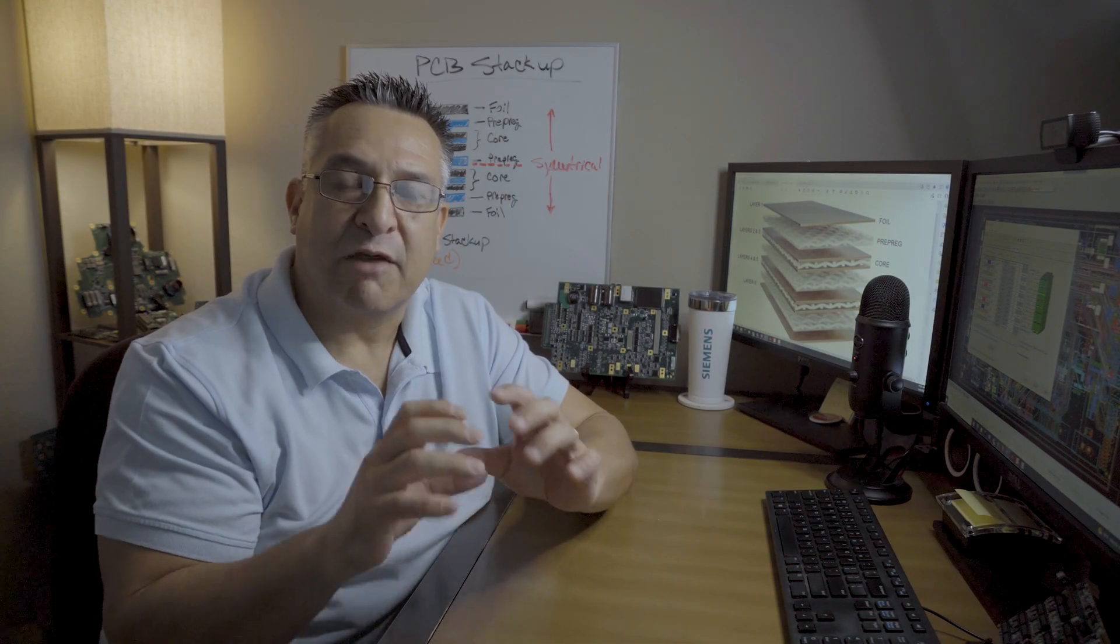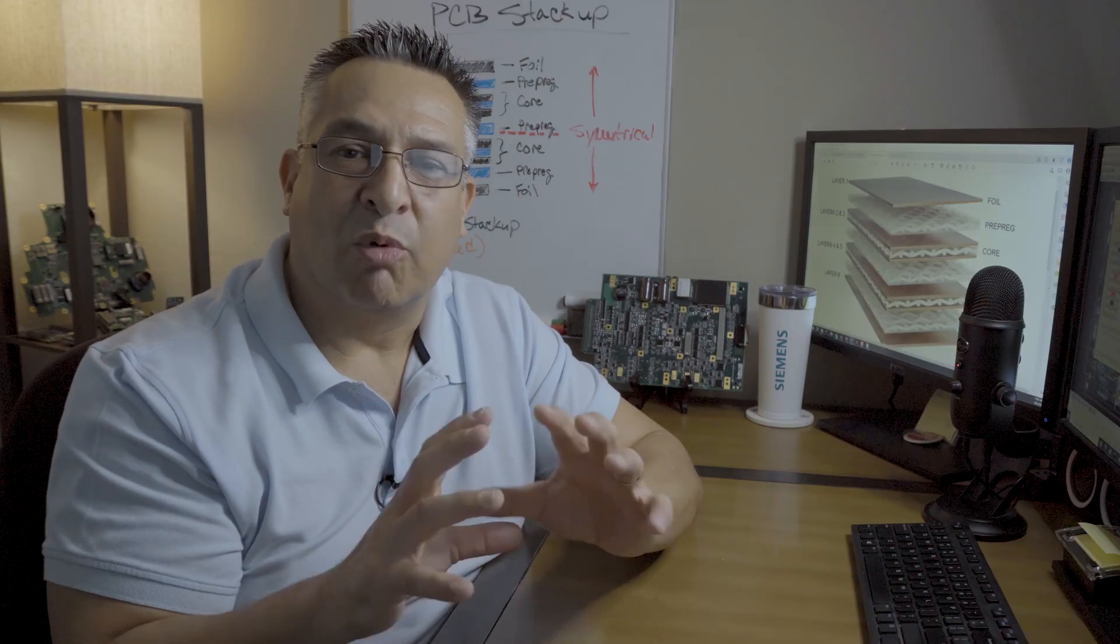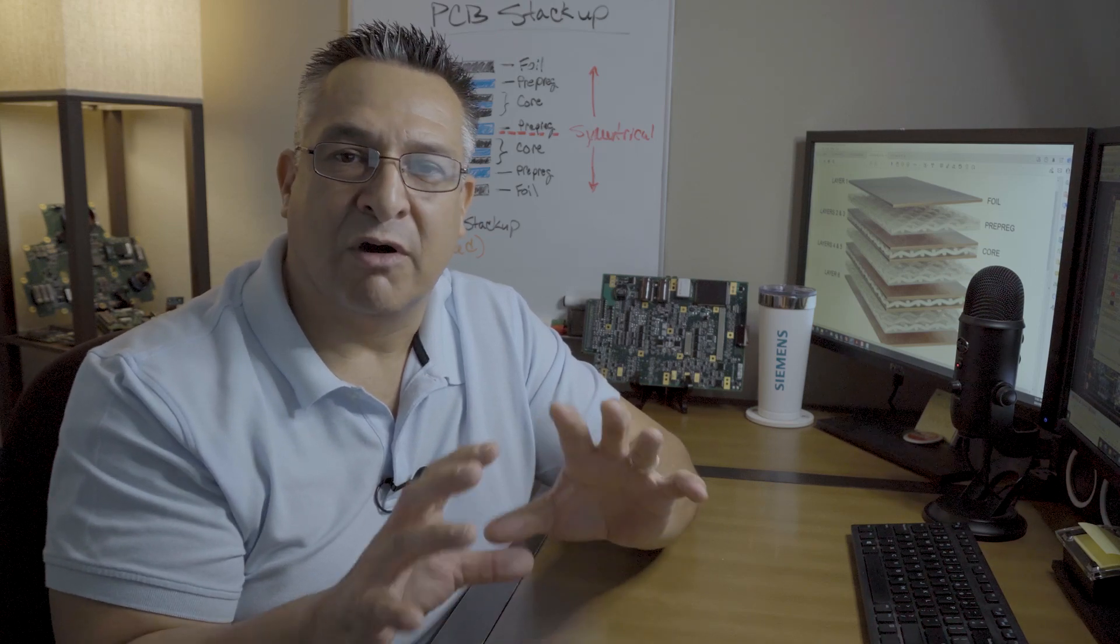A PCB stackup is important because it affects everything within the PCB design, from the physical stability of the board structure itself to the performance of signal integrity, power integrity, EMI, and EMC. Everything revolves around the PCB stackup.